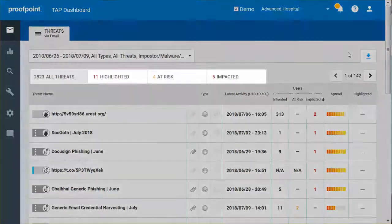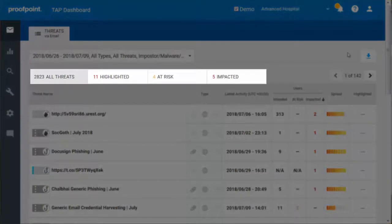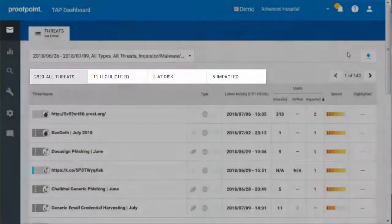Threats are divided into tabs labeled All Threats, Highlighted, At Risk, and Impacted.